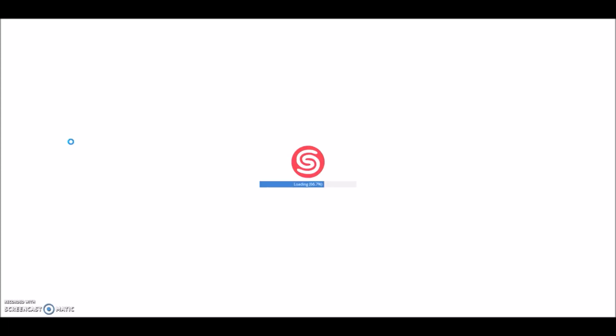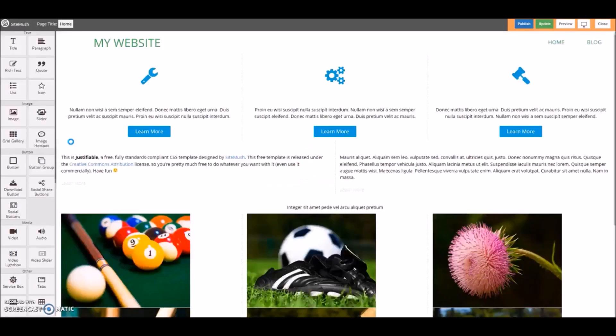It may take a second for the editor to load. Here's our homepage for our website.